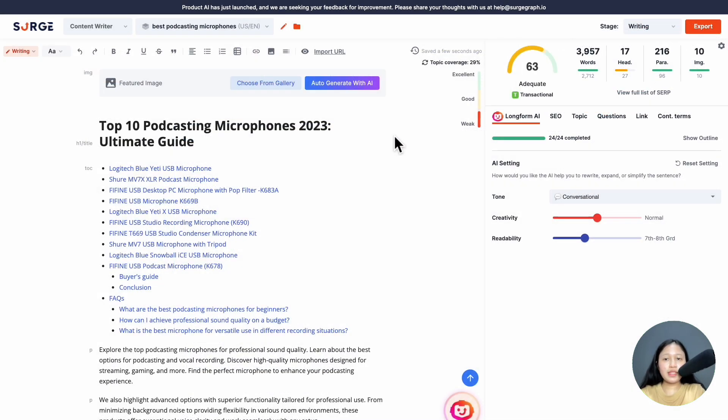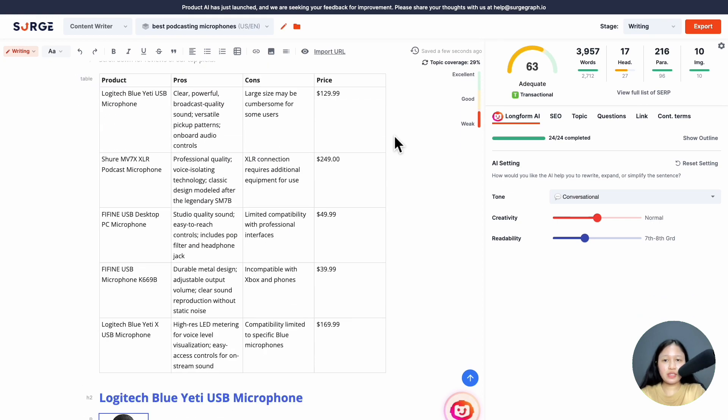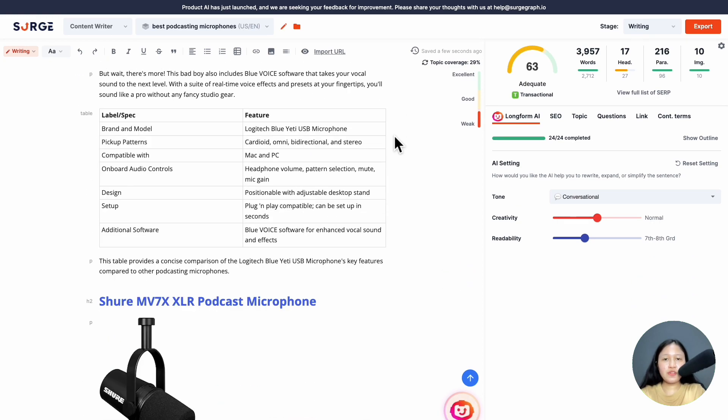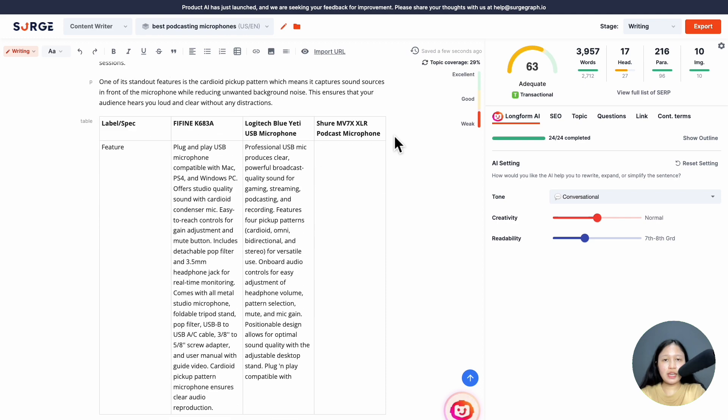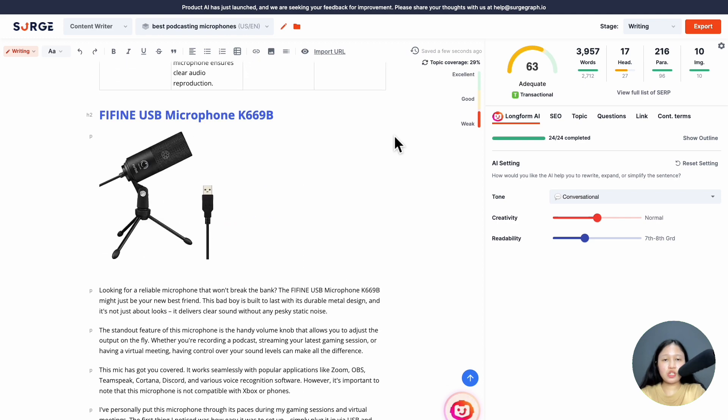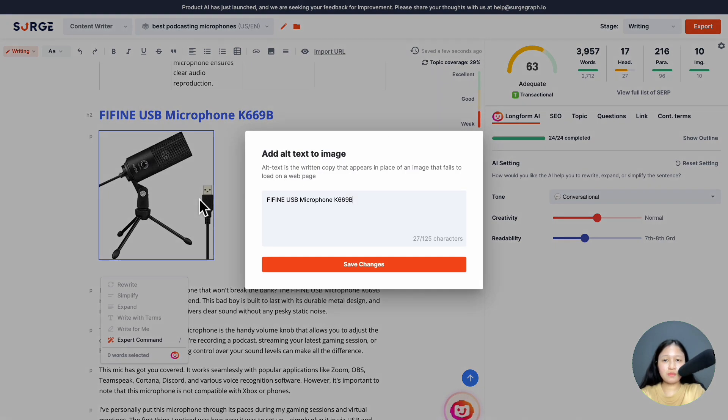And here's what the finished product roundup article looks like. If you provided Amazon links, Product AI will auto-insert the product images with alt text for you like this.